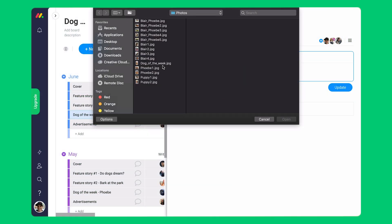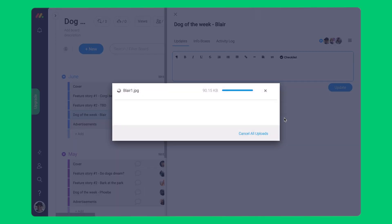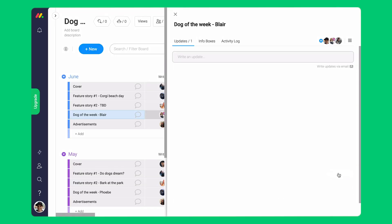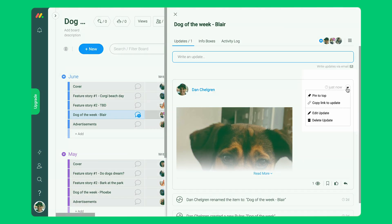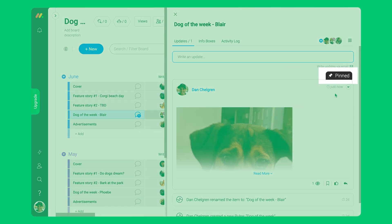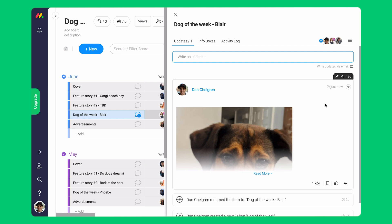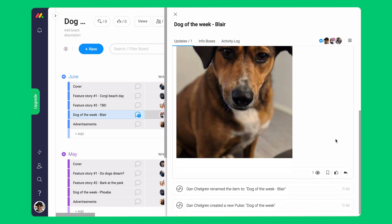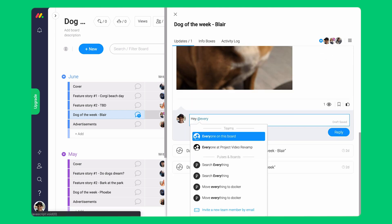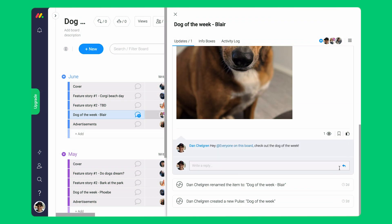Once the file is uploaded, you and your team members will be able to see a preview of the file, open it, or download it to your computer. Pin the update with the files to the top so it never gets lost throughout ongoing communication with your team. This is great for when you need to collaborate with team members about the file or write comments. You can @mention certain people, teams, or even everyone on the board to bring it to their attention.